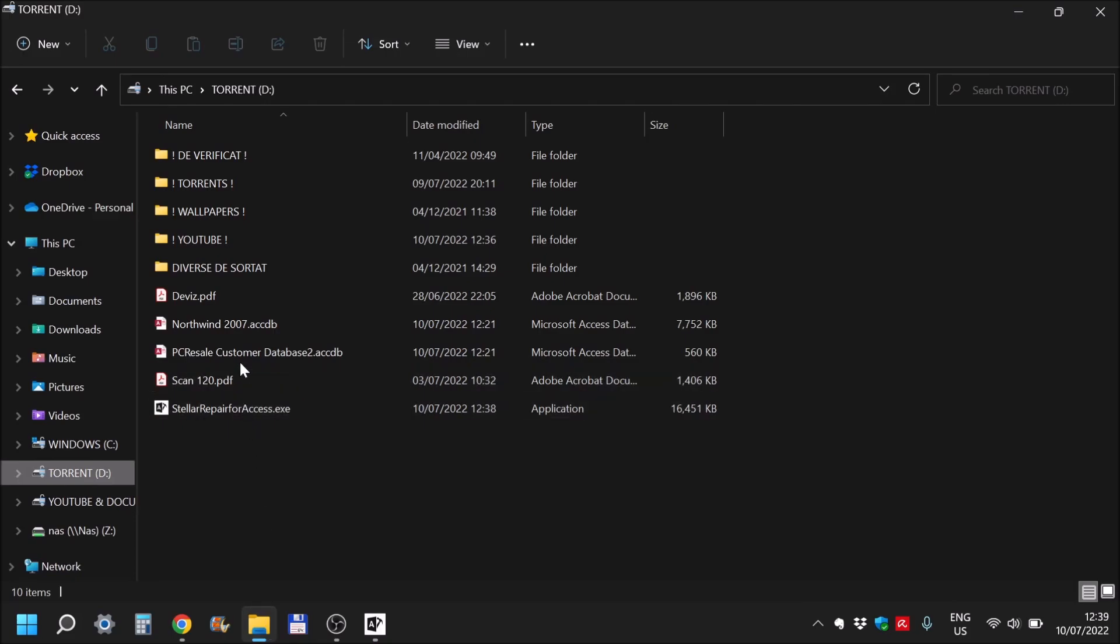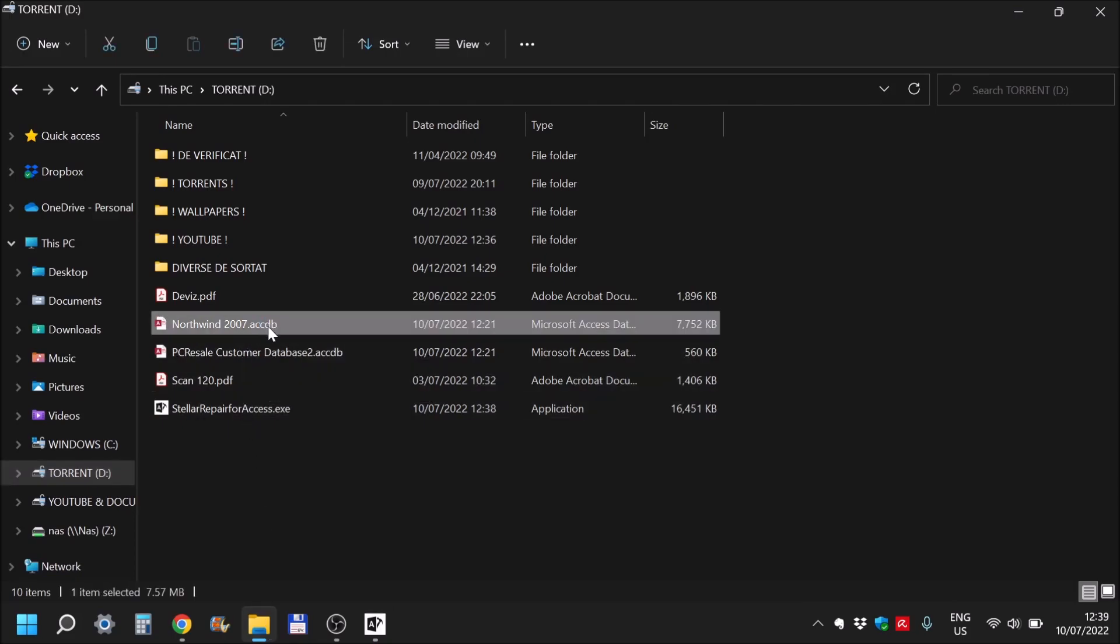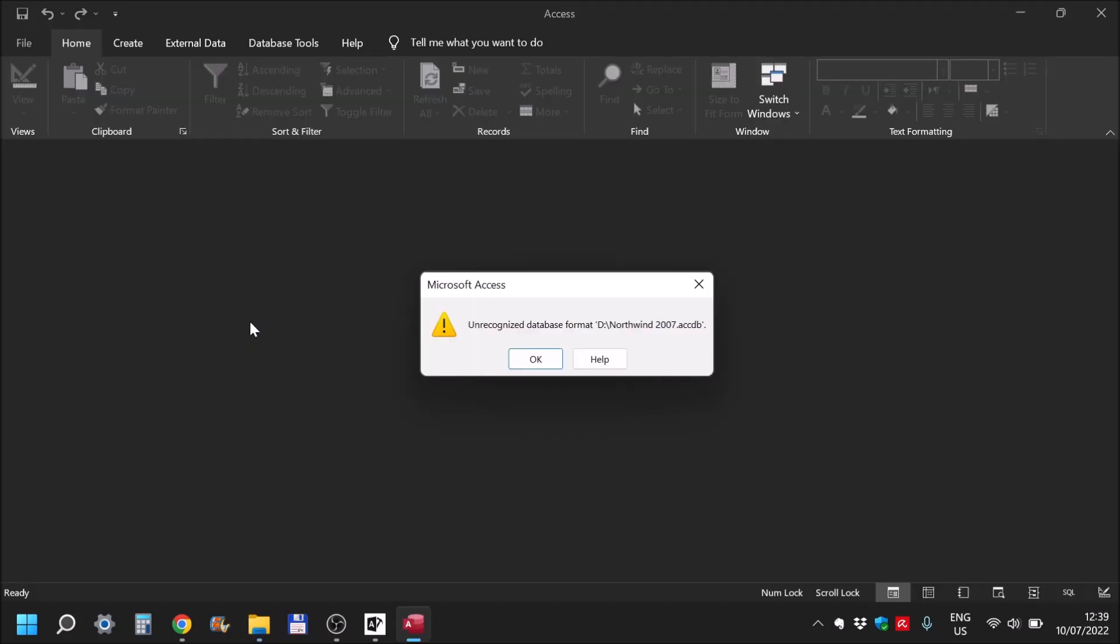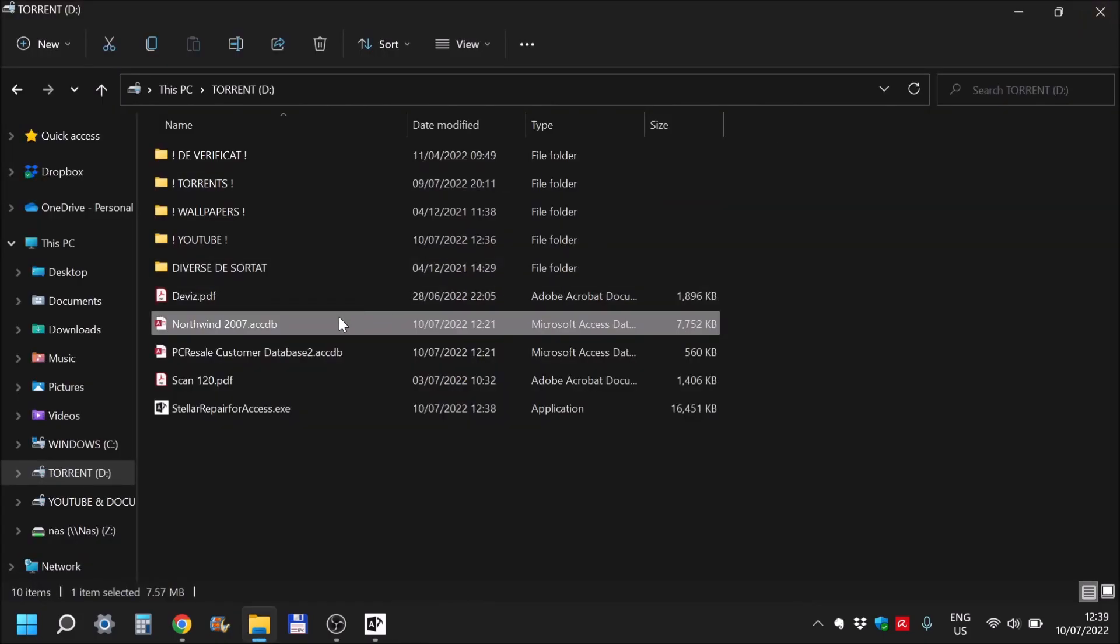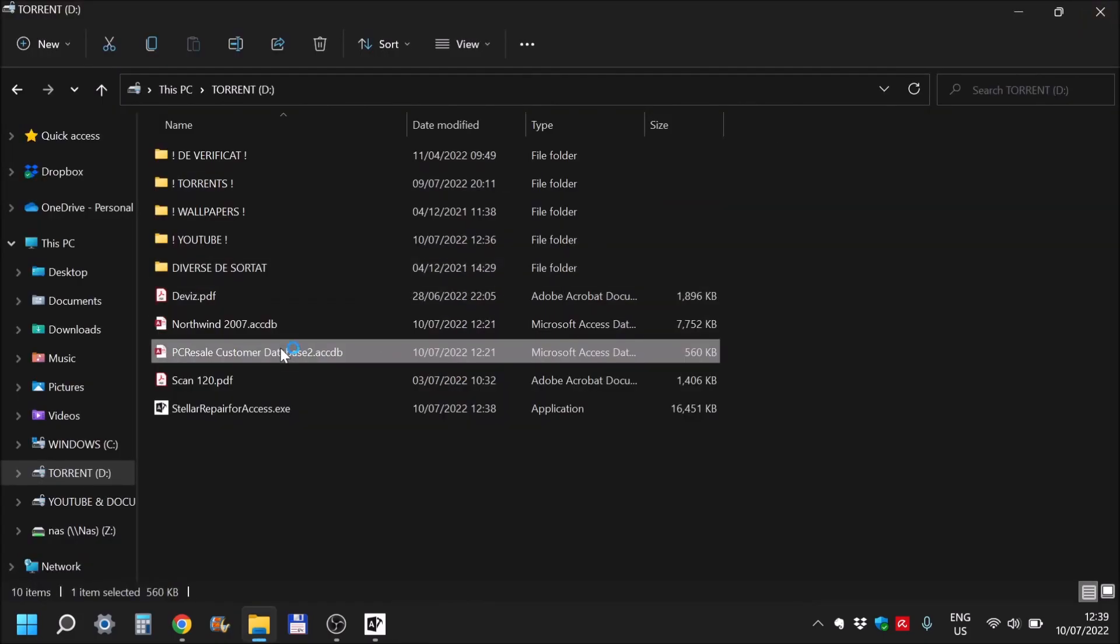I have two databases that are actually defective. As you can see, unrecognized. Impossible to basically open any of them.